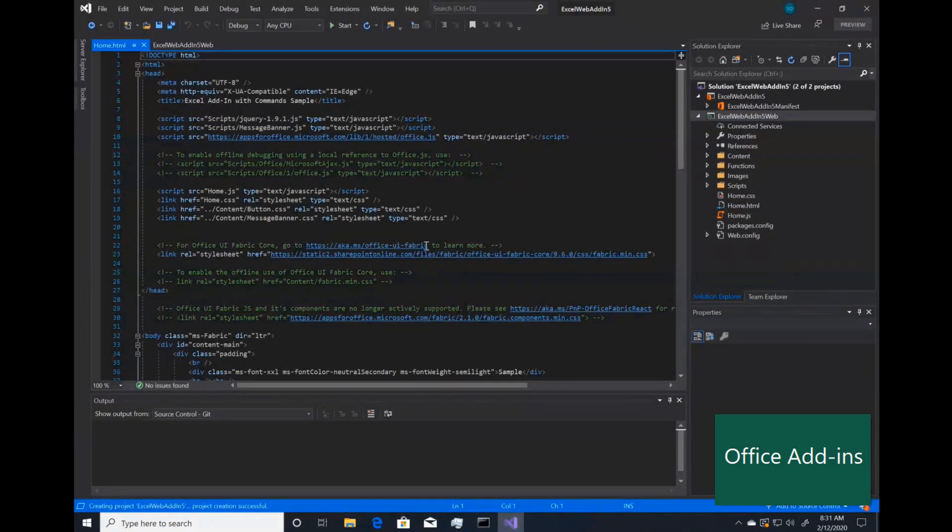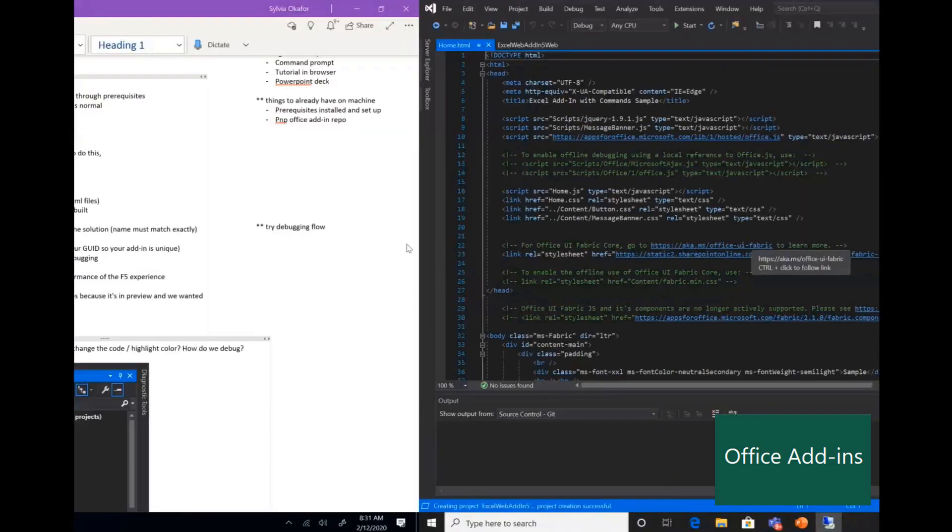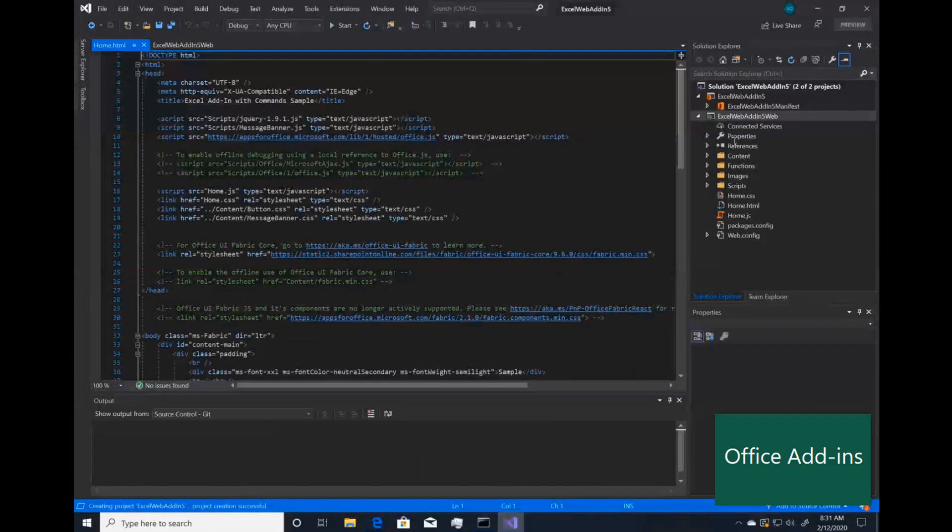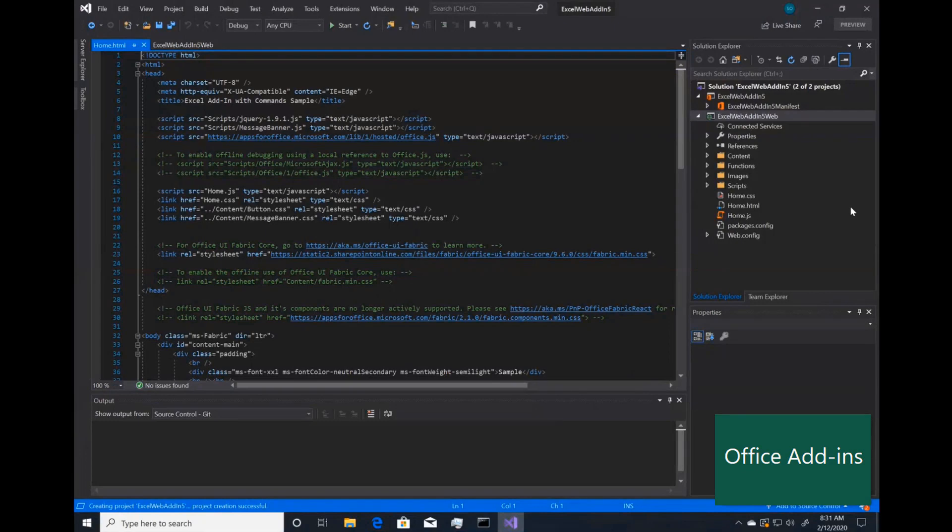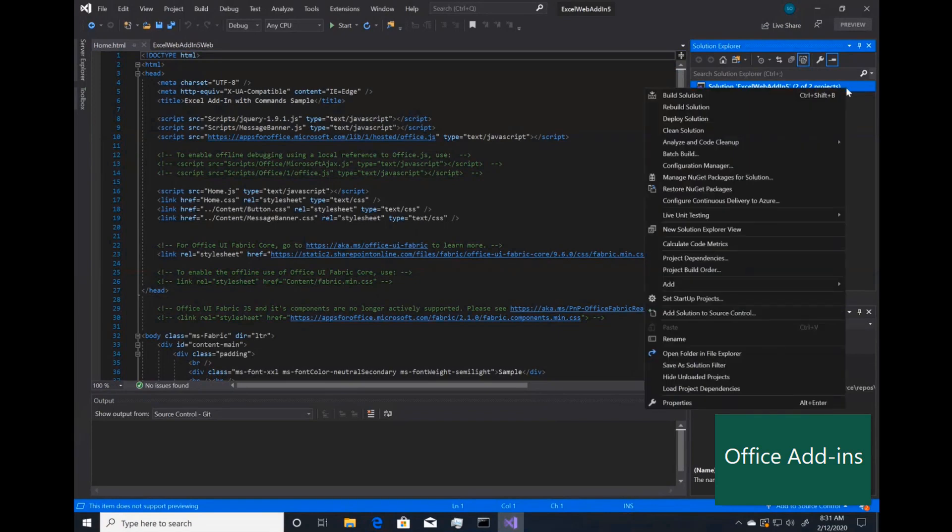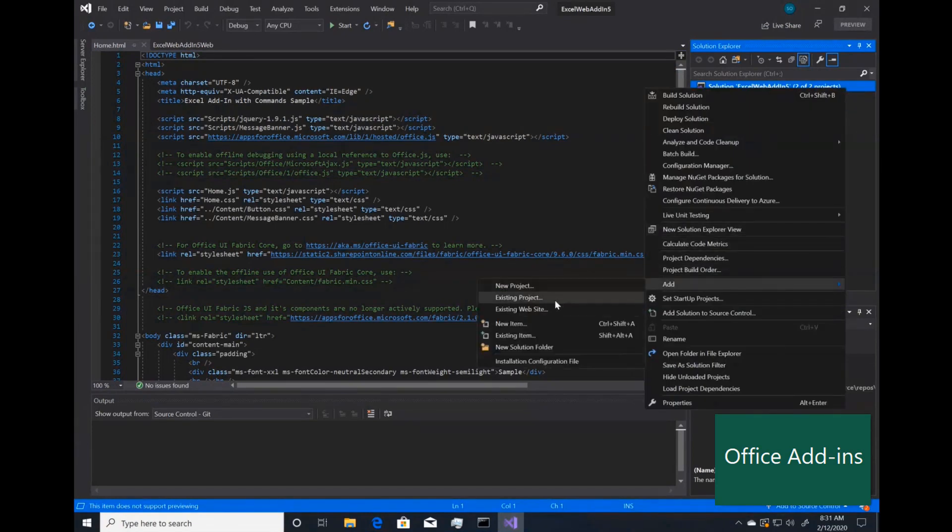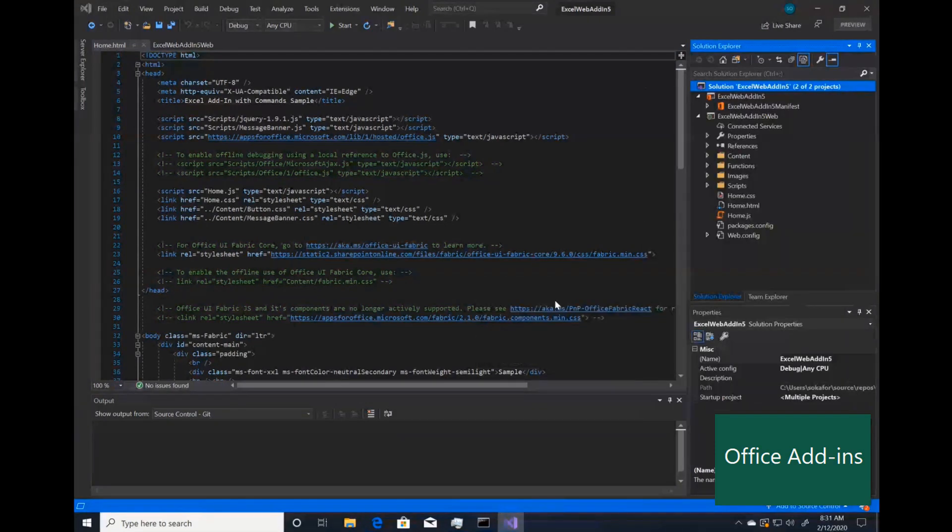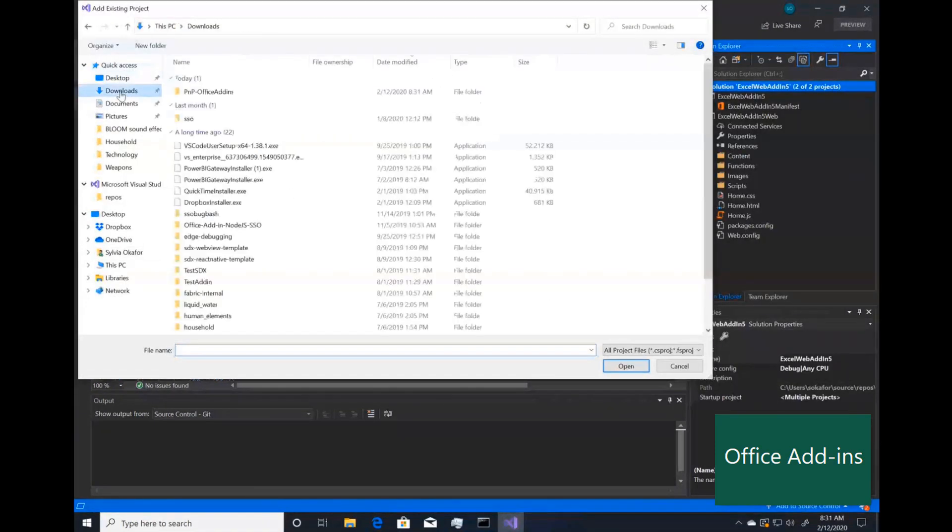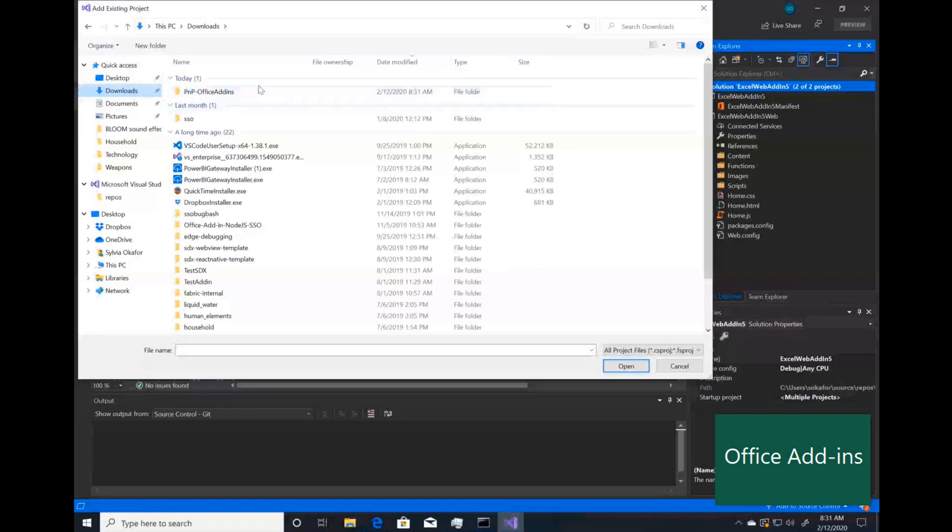All right, my add-in has been created. From here, this is the original add-in that is in Visual Studio today. To add the .NET Core and React piece, you want to right-click the solution, go down to add, and then add existing project.